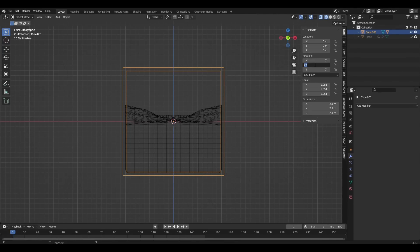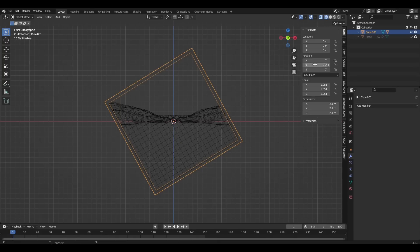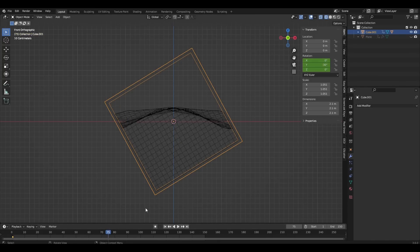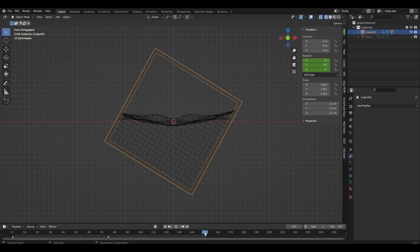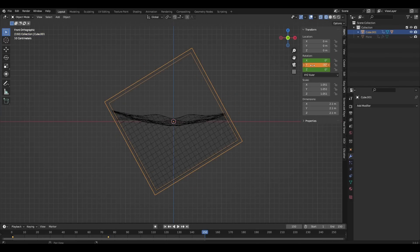On the first frame we rotate the cube by negative 30 and put keyframe. Then go to the 75th frame, change the negative value to positive and put keyframe. Go to the last frame, change the positive value to negative and put keyframe.